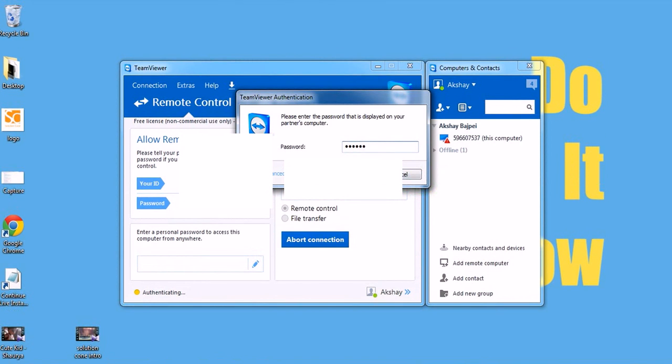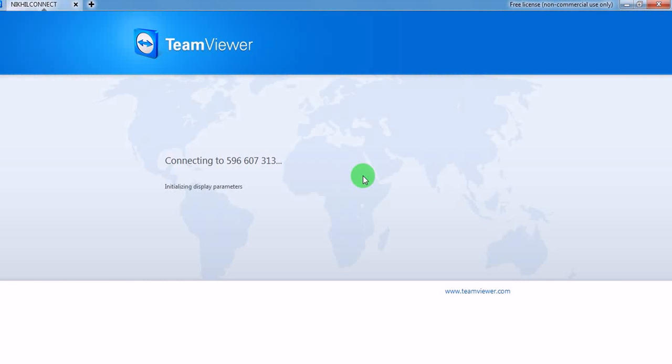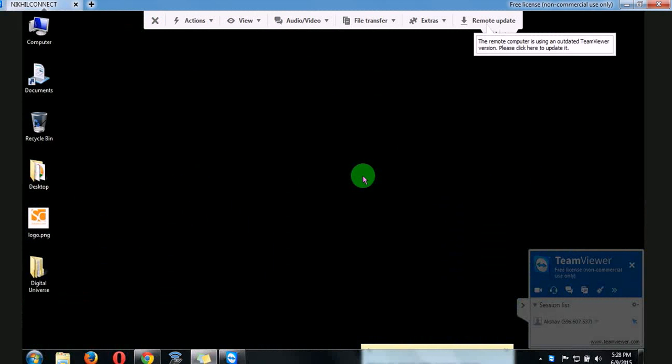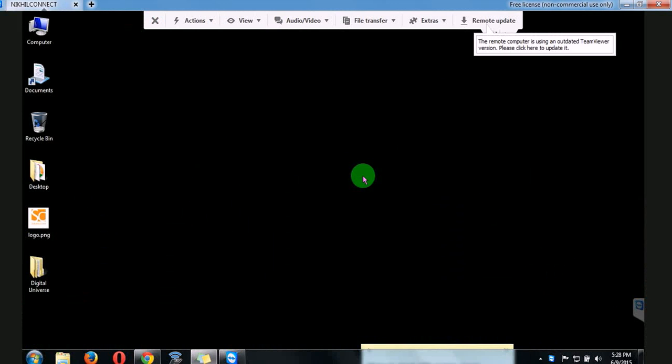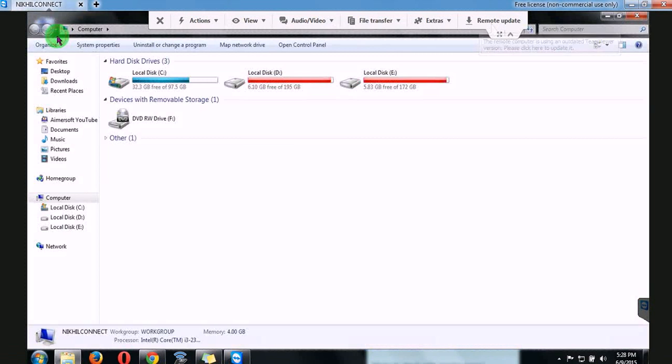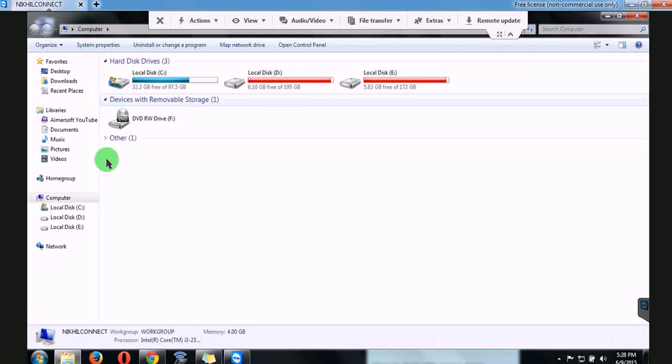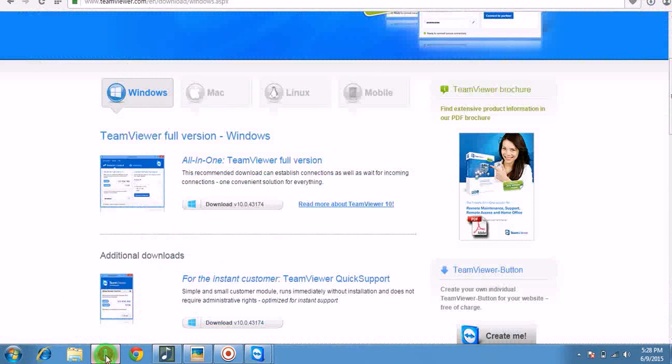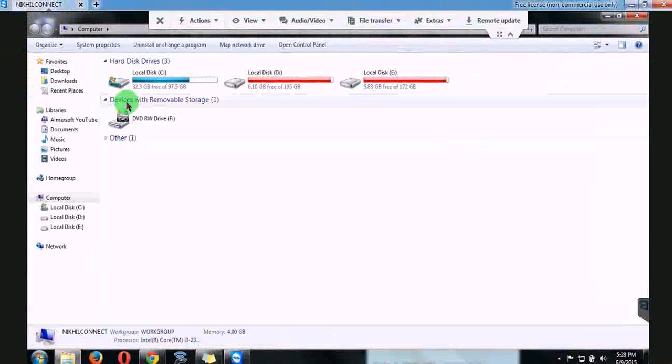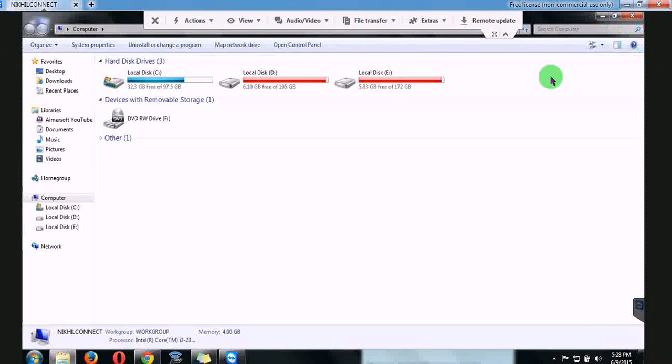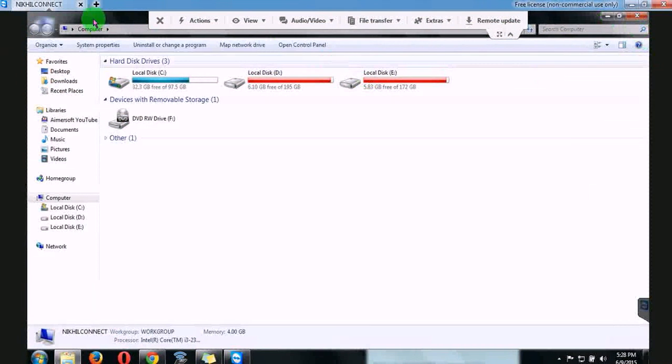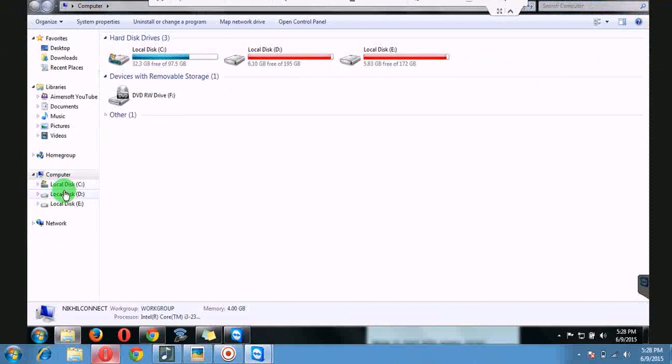Just hit login. Now you can see I have total access to my friend's computer. Now I can do whatever I want to do. This is not my system, my system is right here, but this is my friend's system and I am just controlling his system.